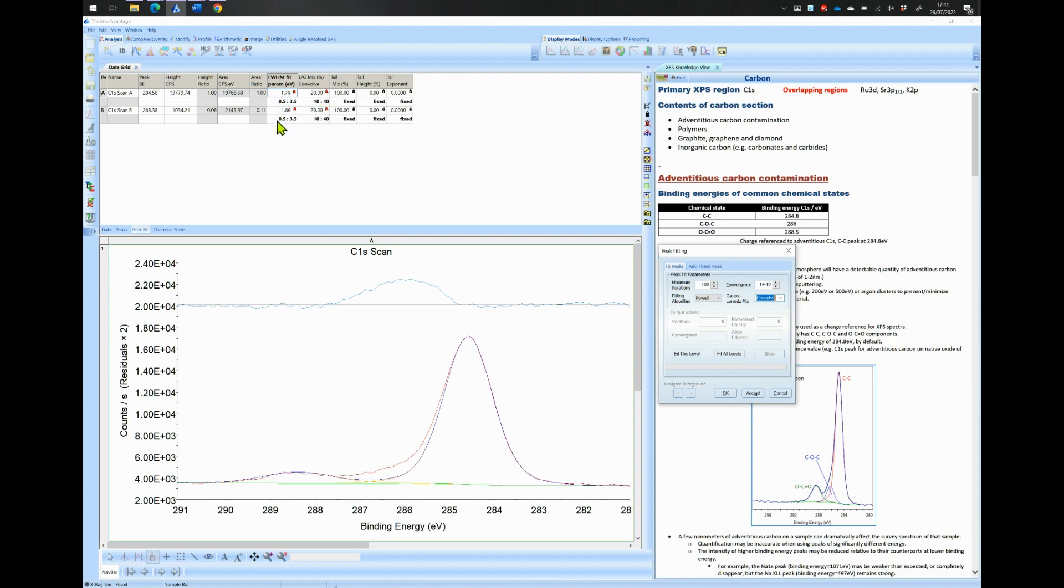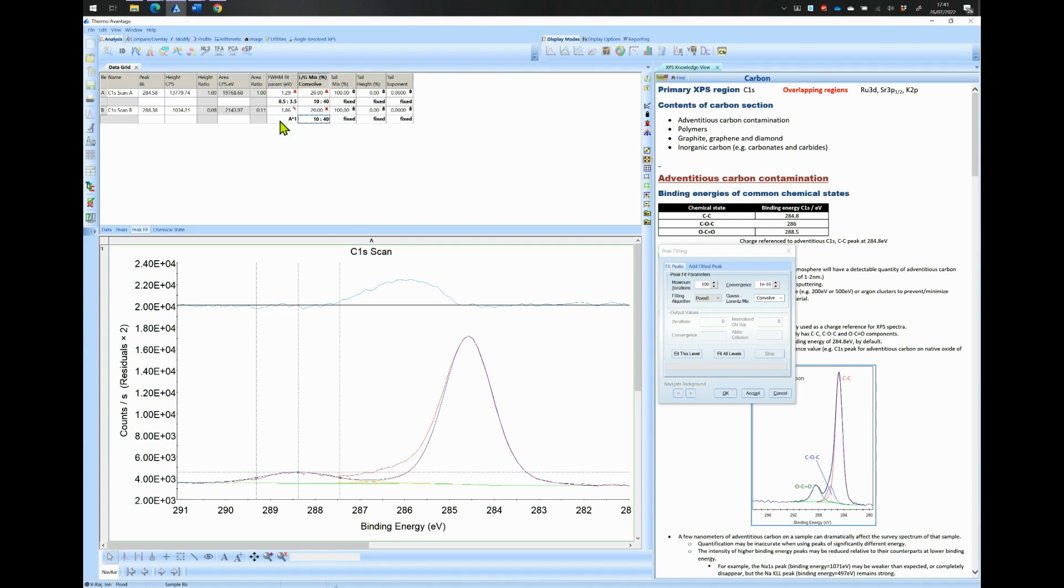To do this click on the constraint cells and constrain the width and the LG ratio of peak B to the ones of peak A. This is done by writing A times 1 in the cells shown. Then fit your peaks by clicking on the Fit This Level button.